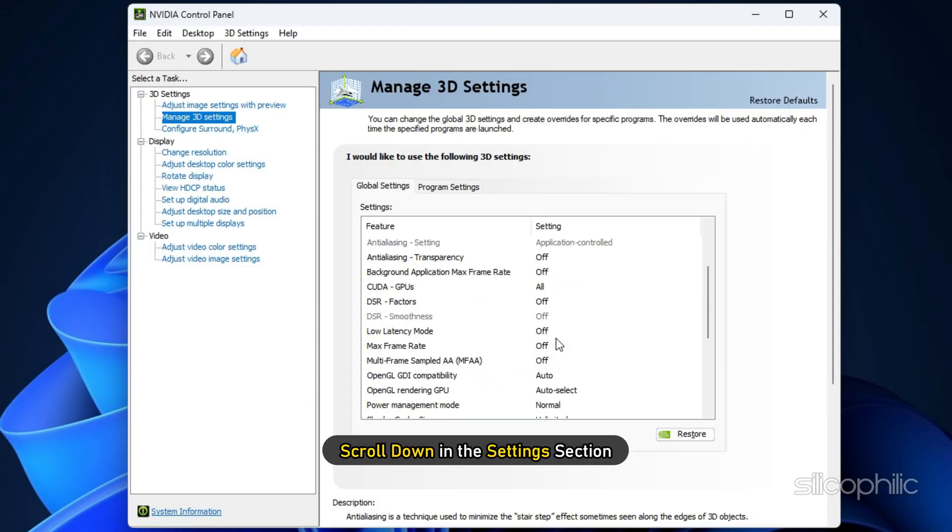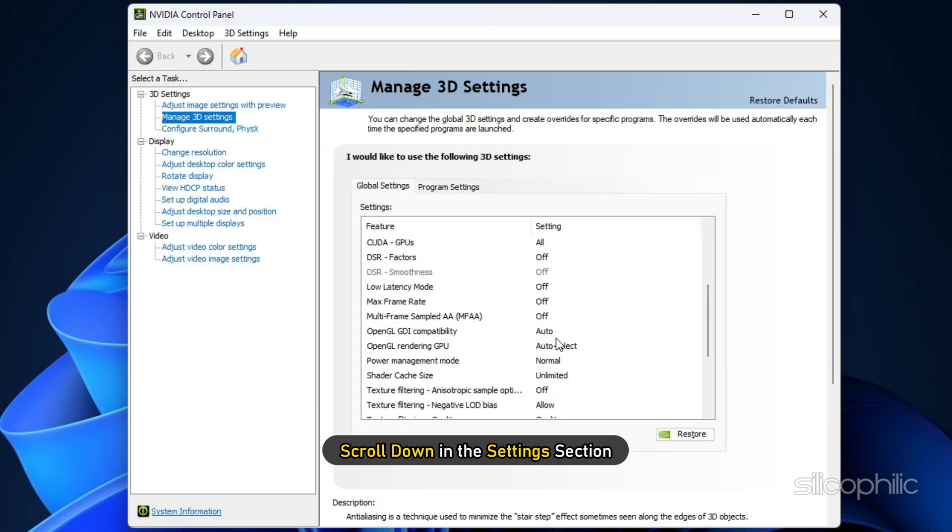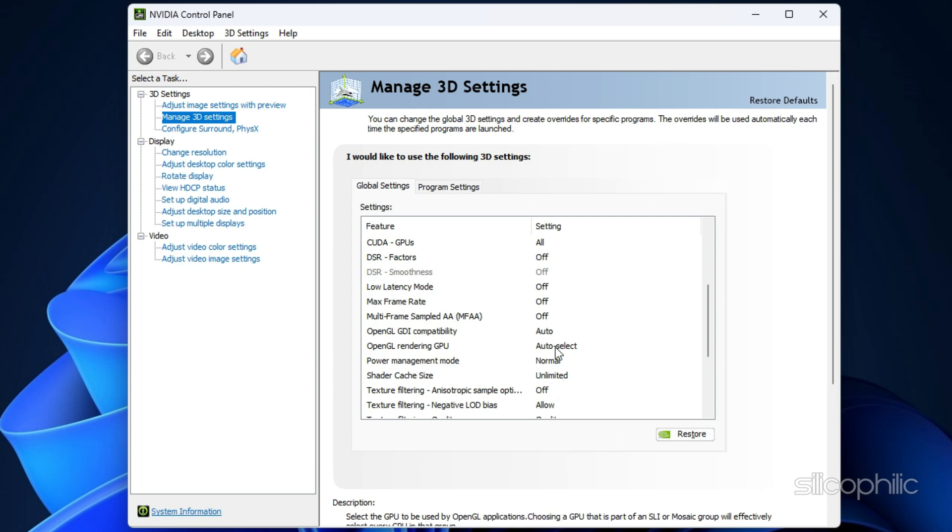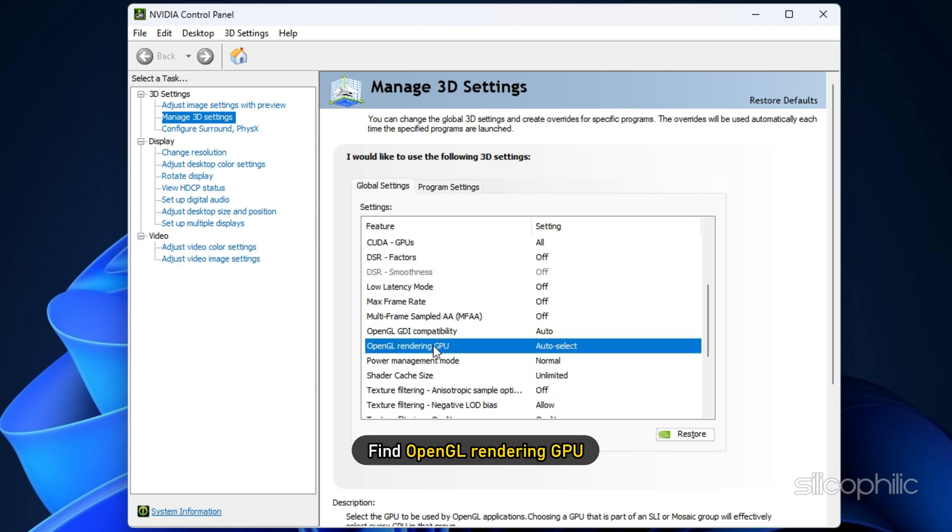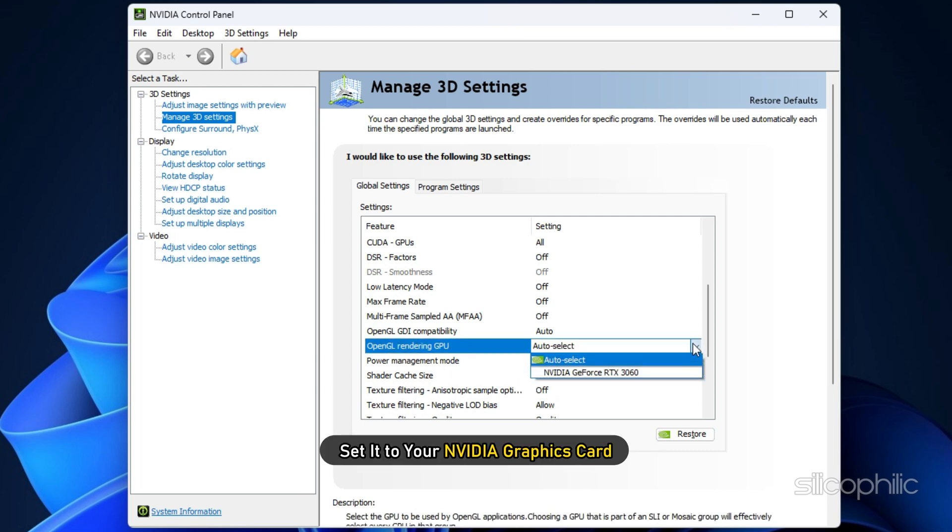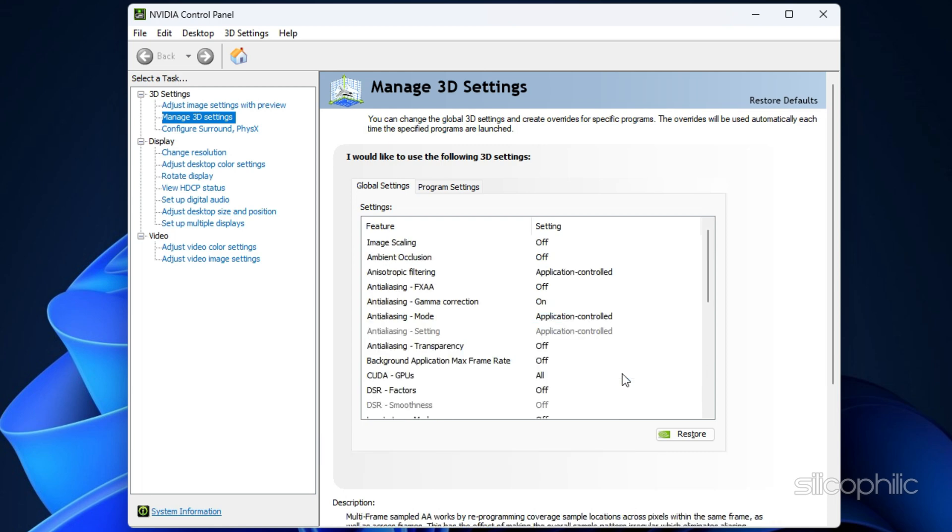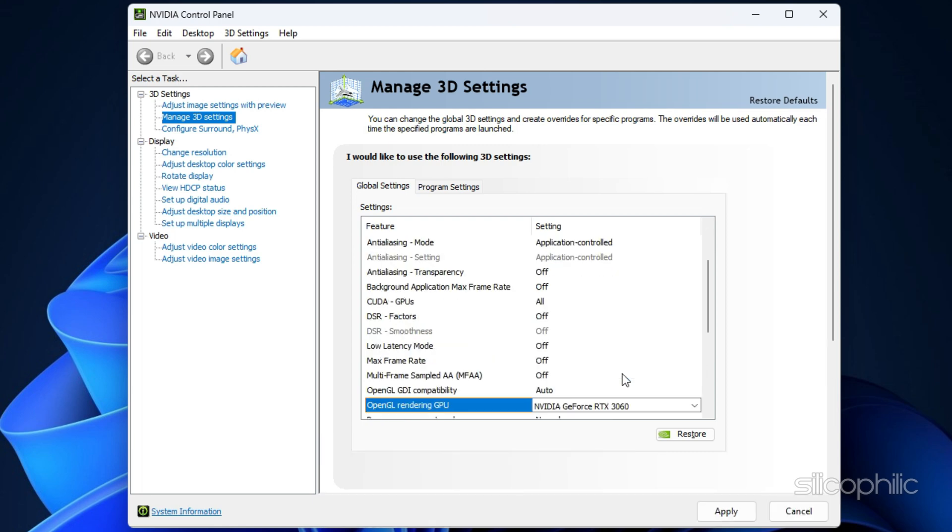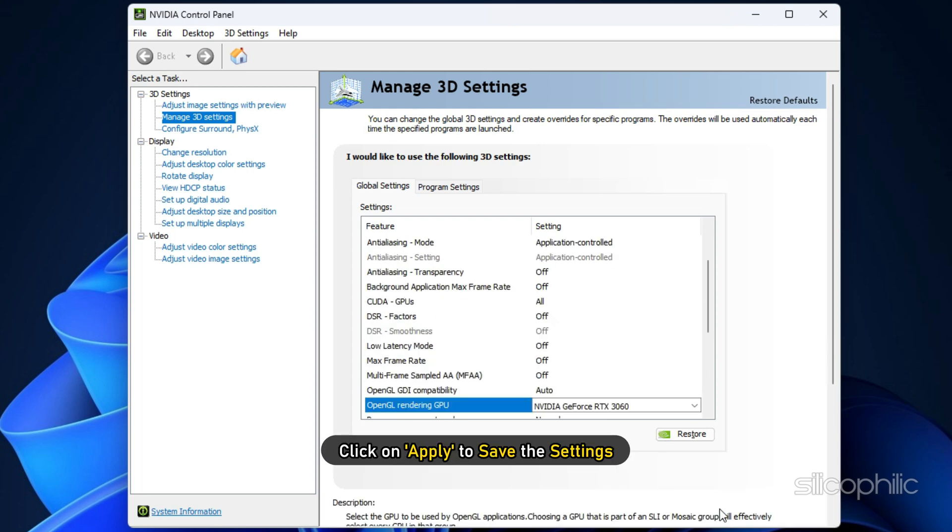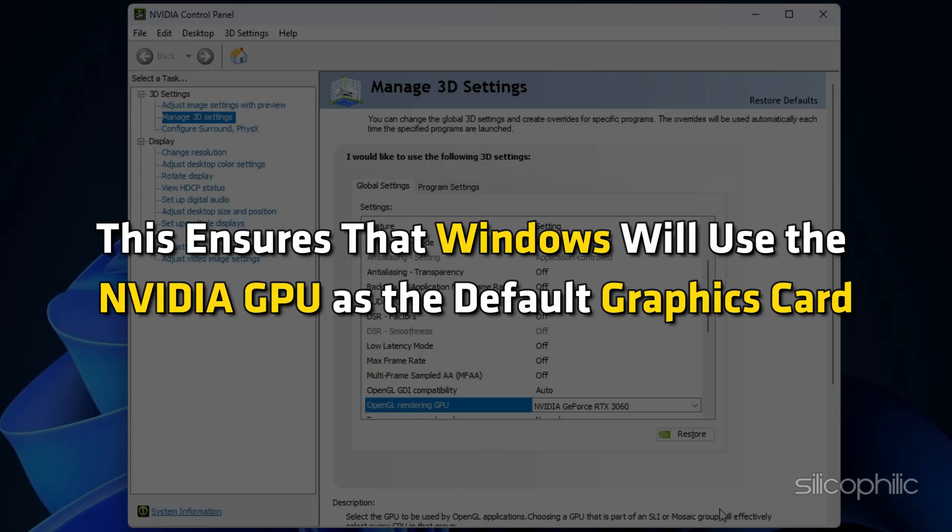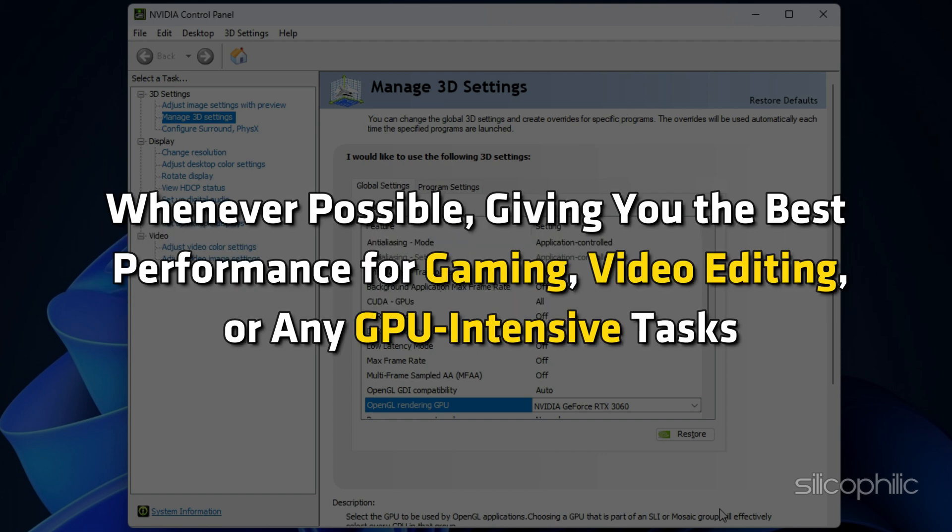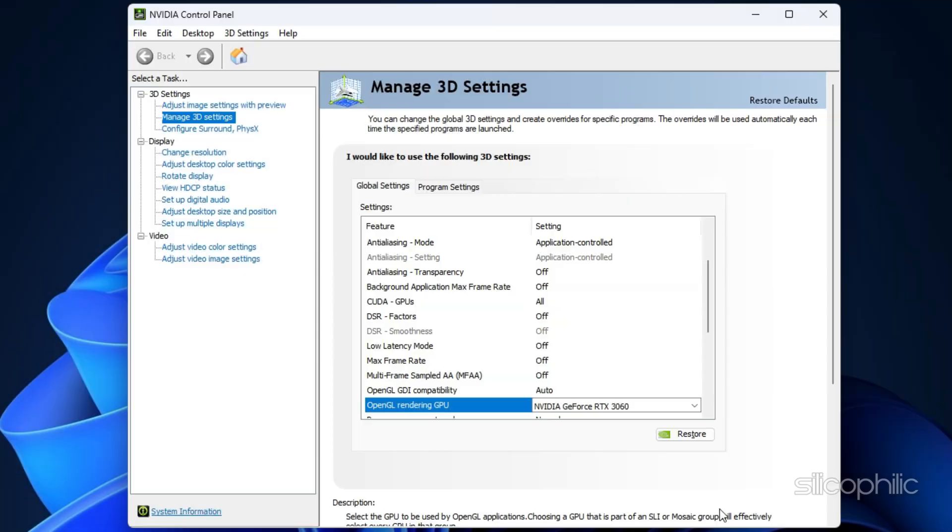Scroll down in the Settings section, find OpenGL Rendering GPU, and set it to your NVIDIA graphics card. Once you have made the changes, click Apply to save the settings. This ensures that Windows will use the NVIDIA GPU as the default graphics card whenever possible, giving you the best performance for gaming, video editing, or any GPU-intensive tasks.